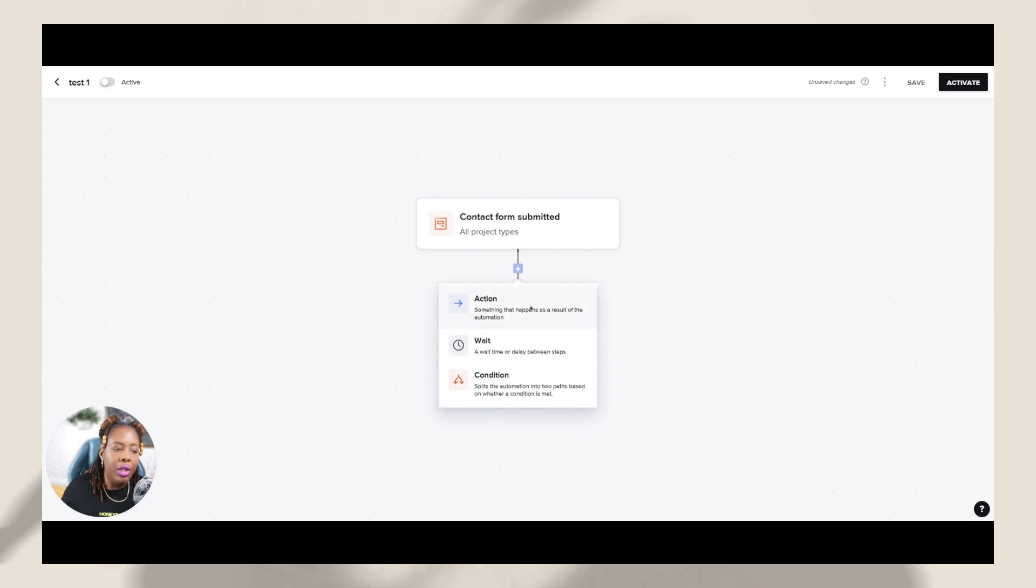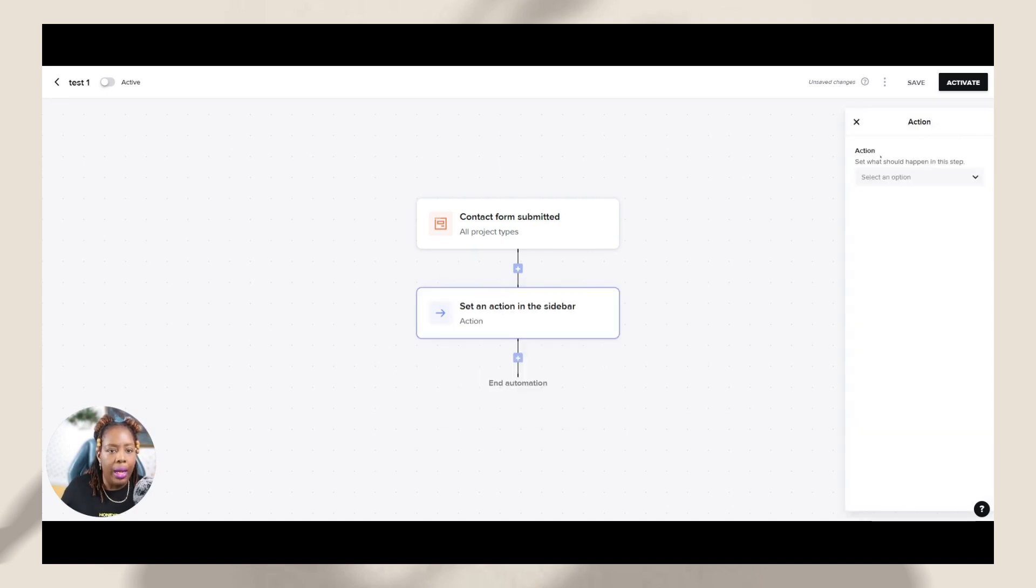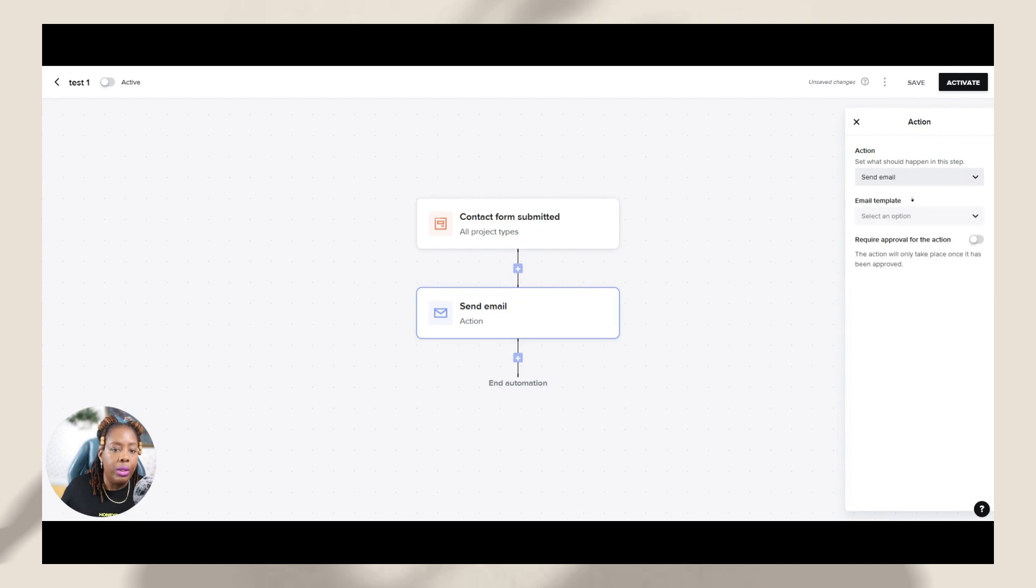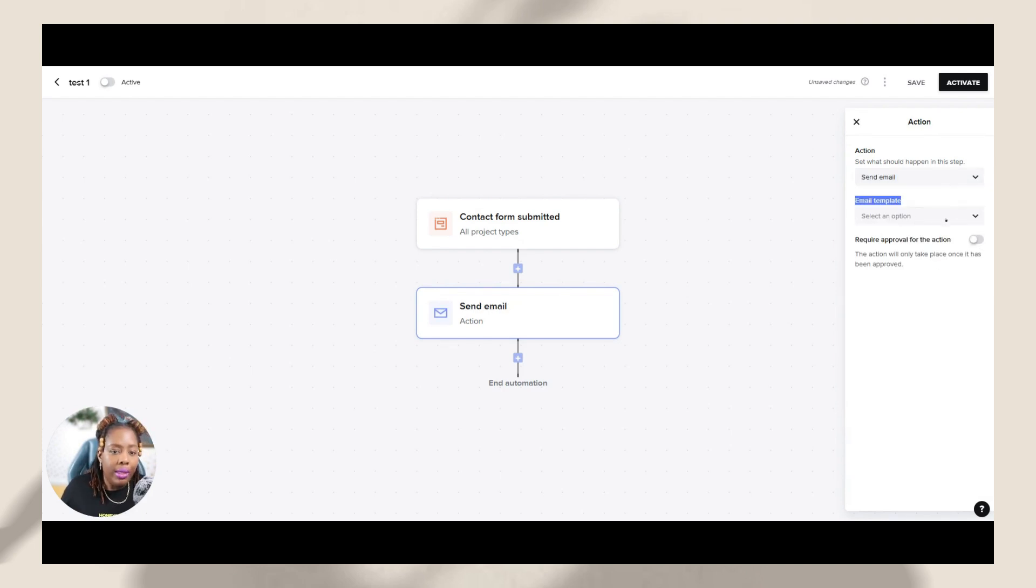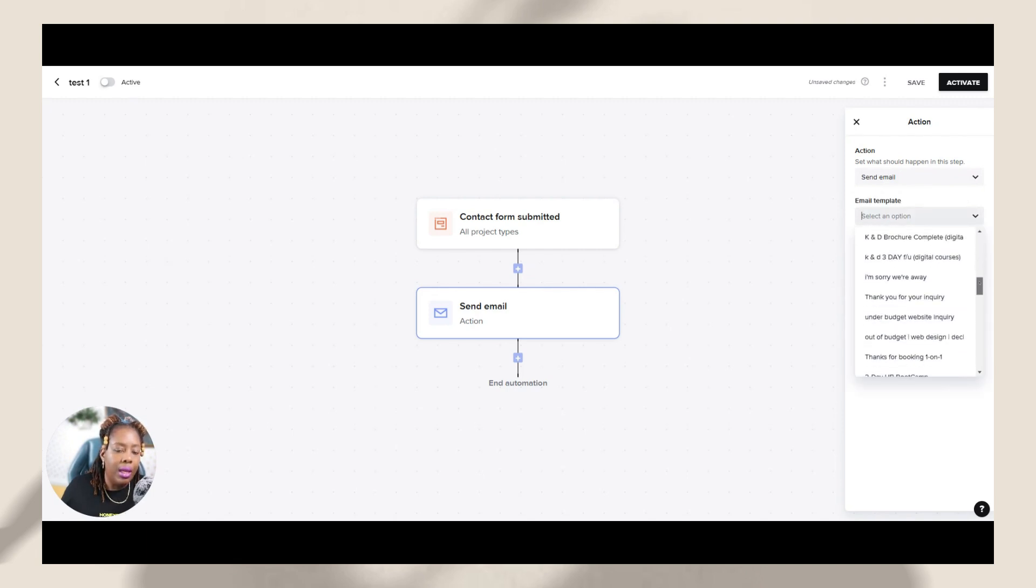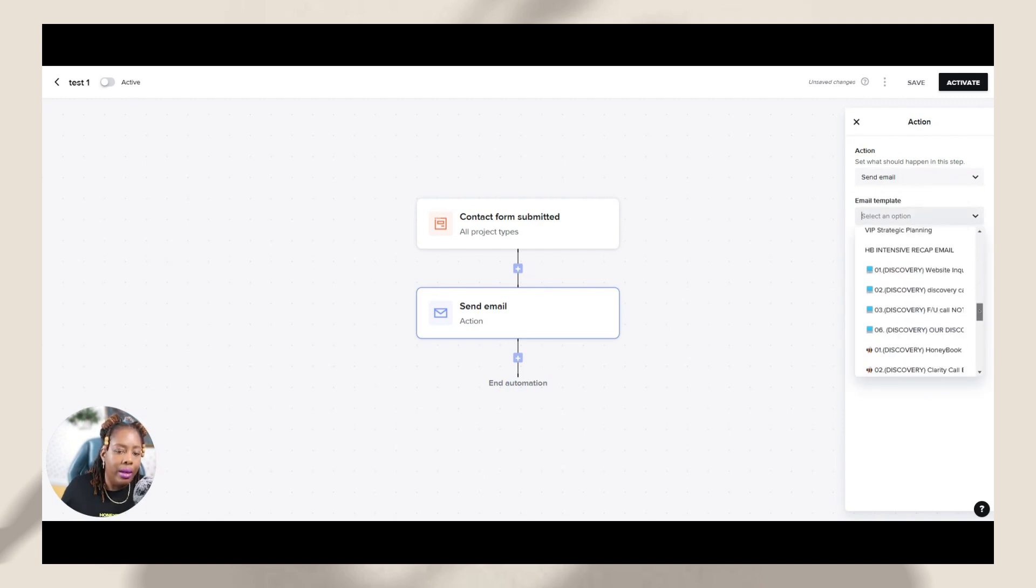So I'm going to just go ahead and click on action first. So I'm going to do an action. And let's say after someone goes through, they have submitted this contact form for one of our services, then we are going to send an email. It's going to bring it up. Well, what email do you want to send? So under the email option, you have various emails. These are the emails that are inside of our account.